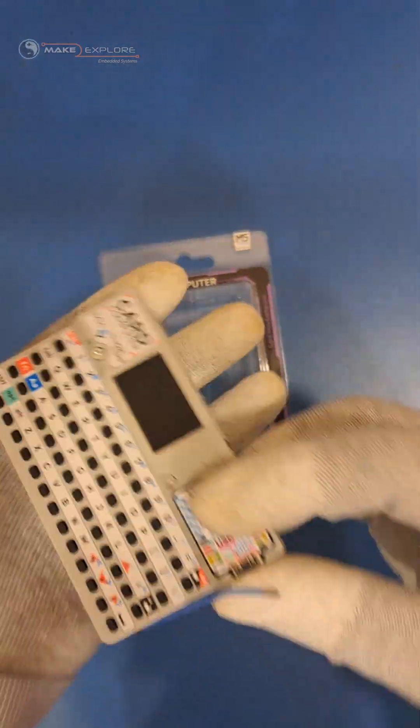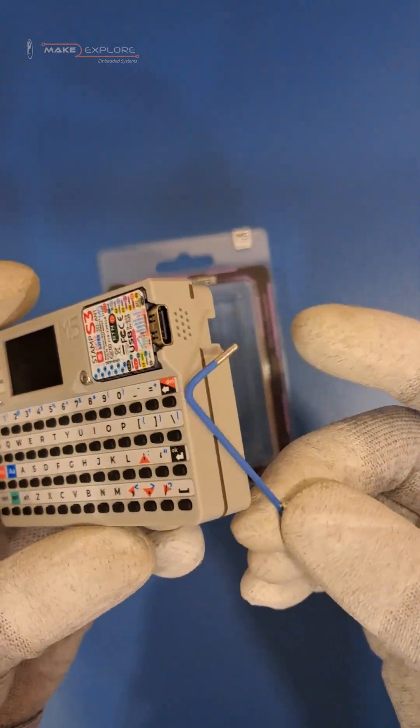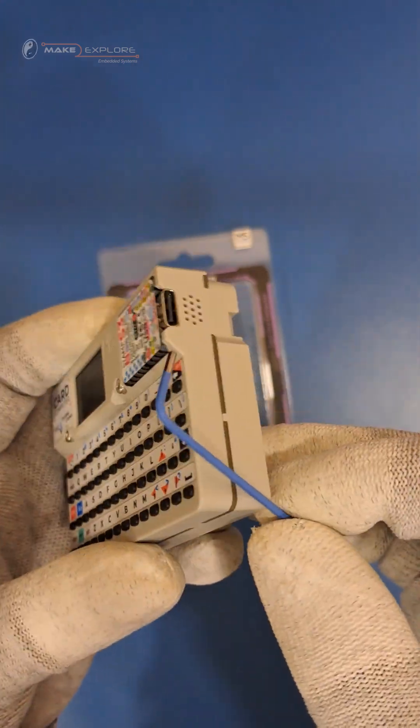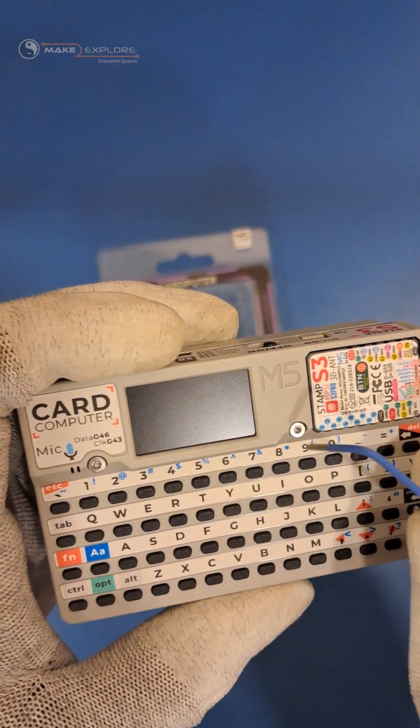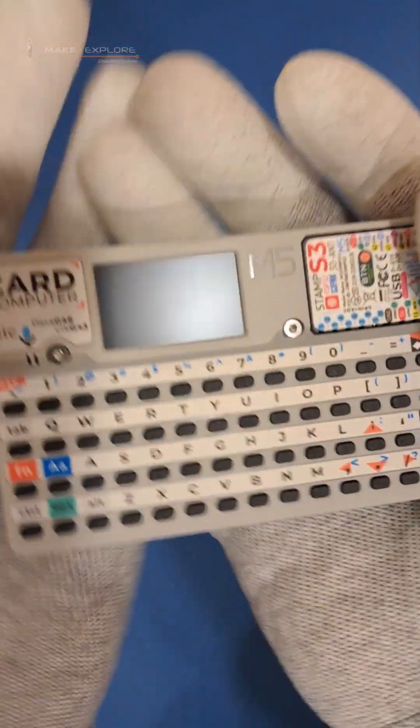There is one Allen key attached here, and looks like there are magnets inside Card Pewter. This Allen key may be provided to remove these screws and open the Card Pewter. We'll see.